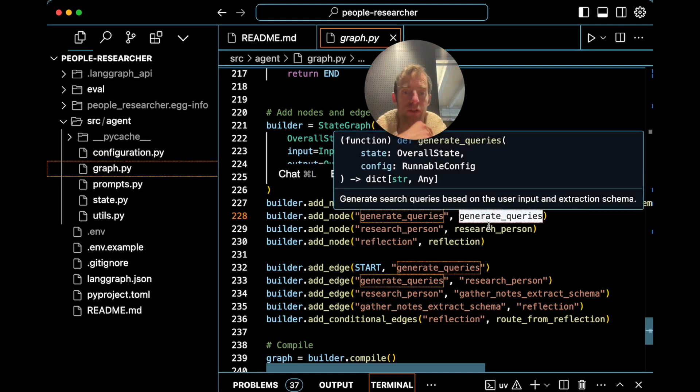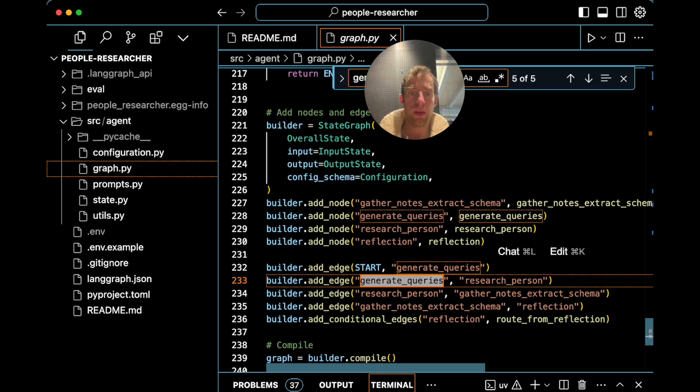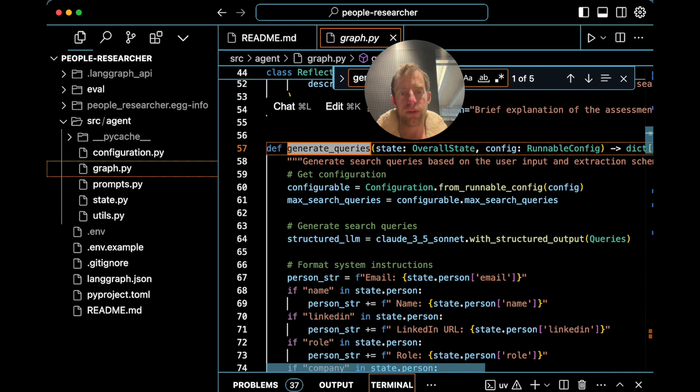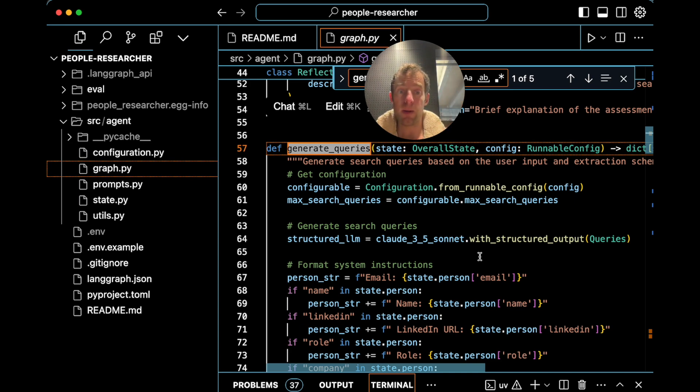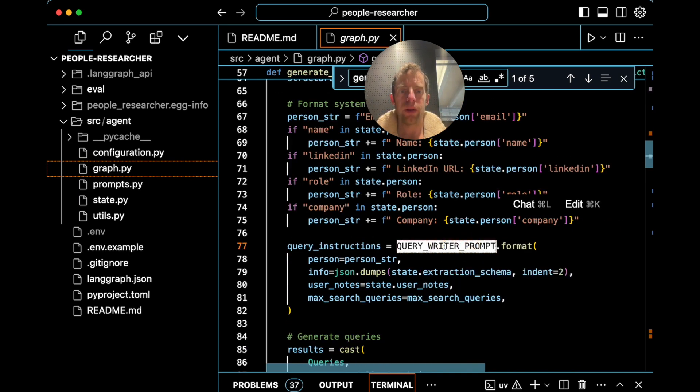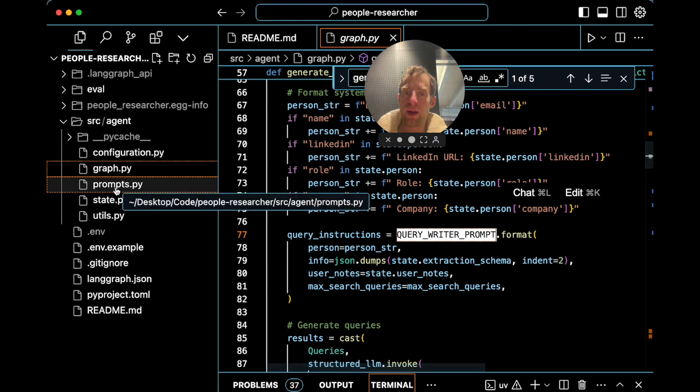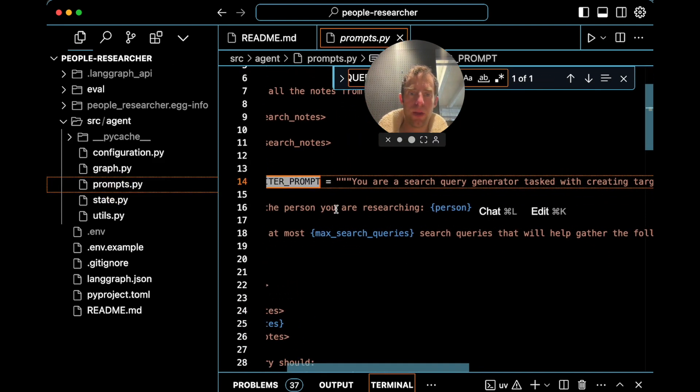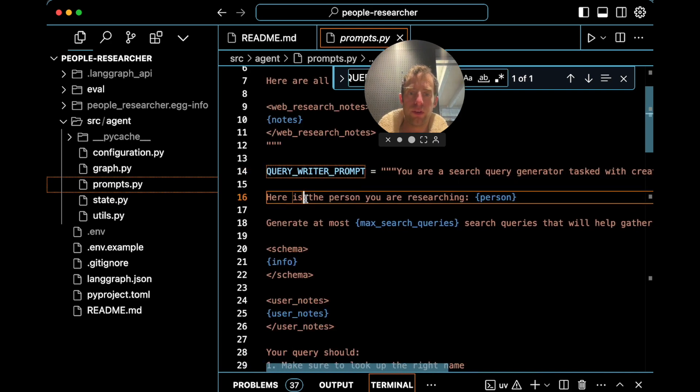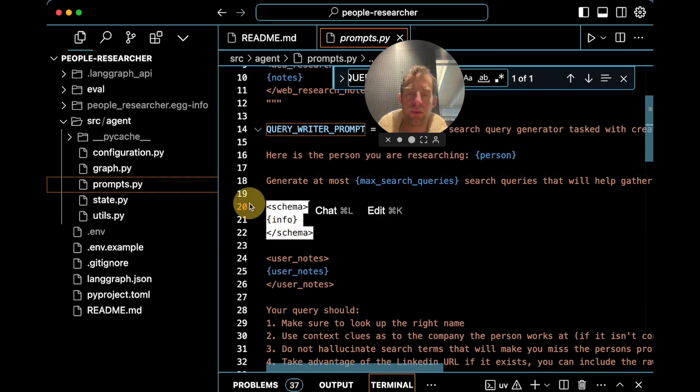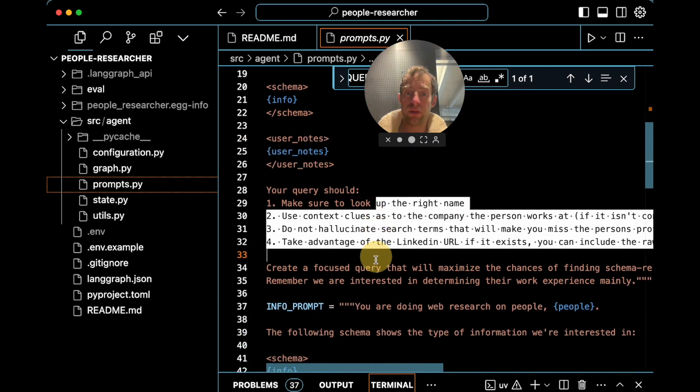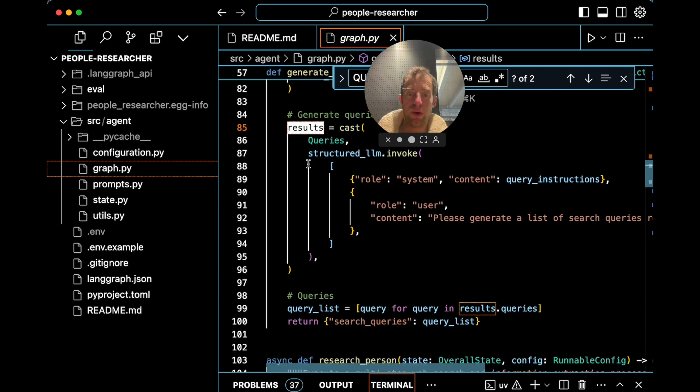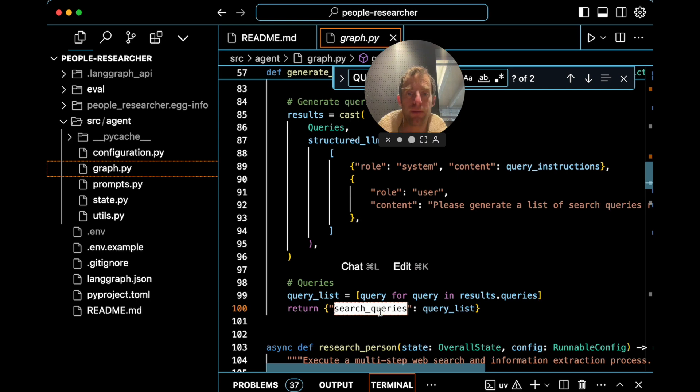Now, each of these are just functions. You can go to, for example, generate queries, look at the function, and really the main idea here is that we're going to generate some search queries based upon the provided information from the user as well as the schema that we're eventually trying to populate. And really all that's happening here is we're going to go ahead and format a query writer prompt with all the information that we have. You can go to prompts.py to look at that query writer prompt right here. So you're a search query generator. Here's the person you're researching. Generate some number of queries. Here's the final schema that you want to populate. So we get those queries, create a list, write them back to state.